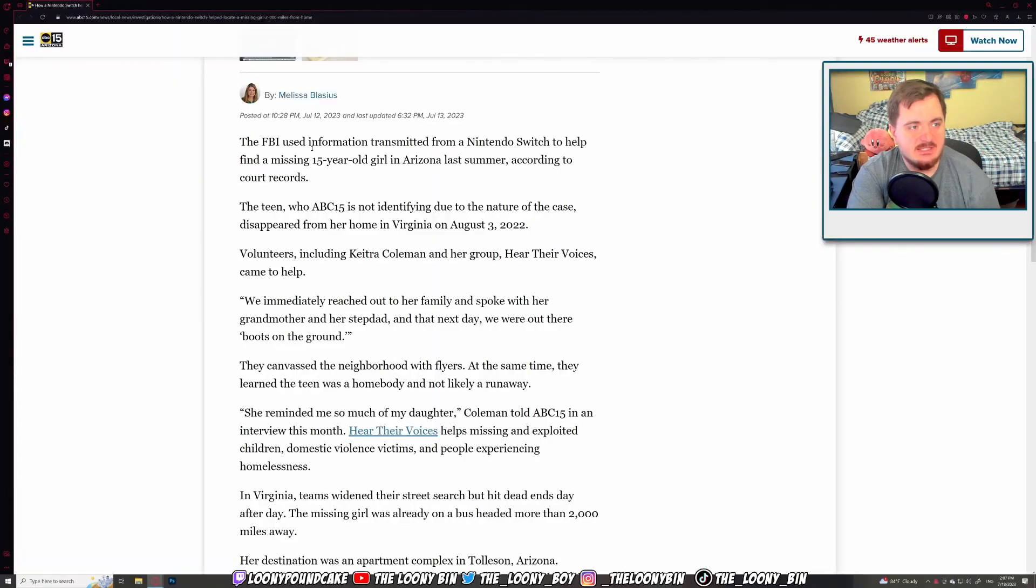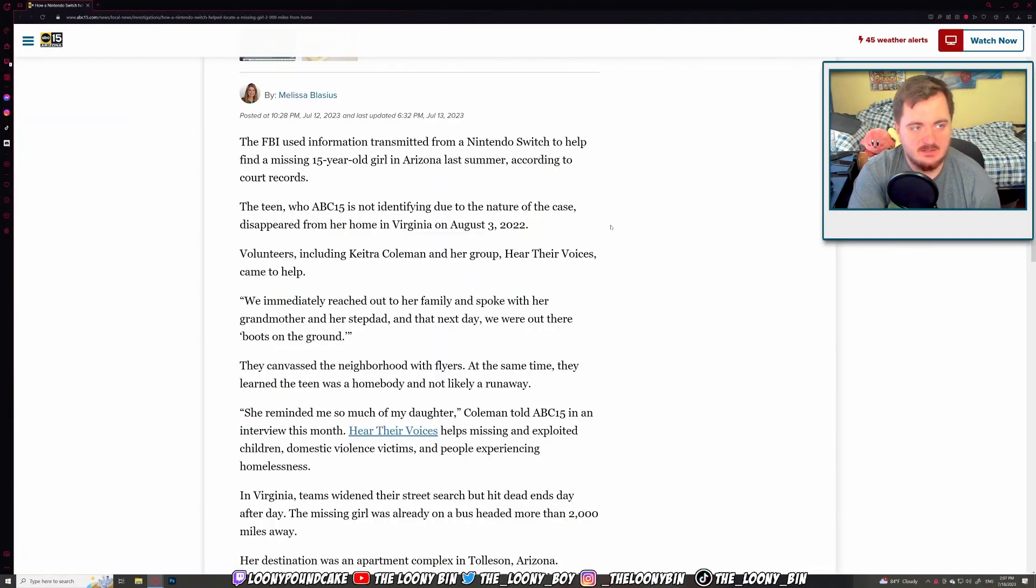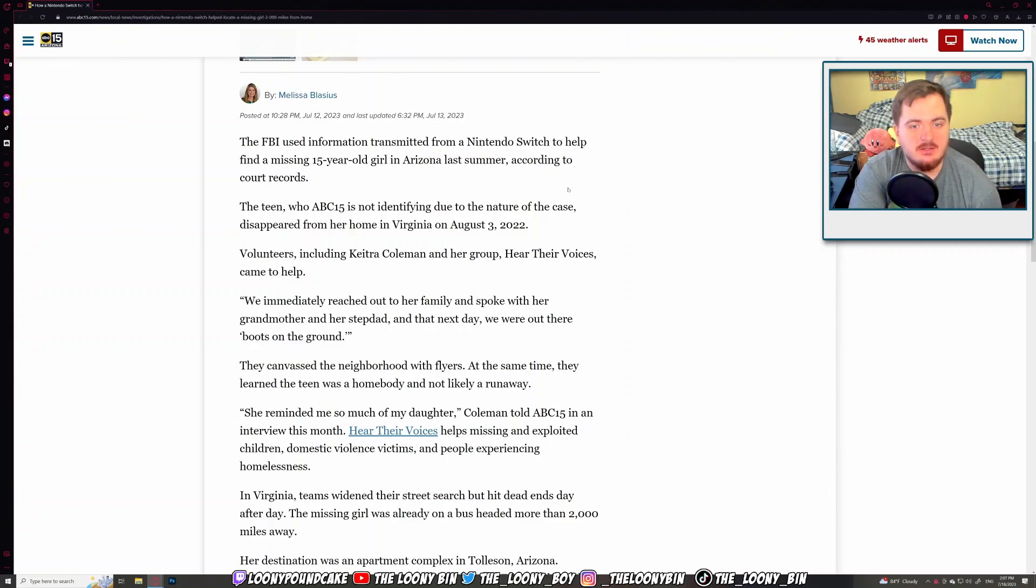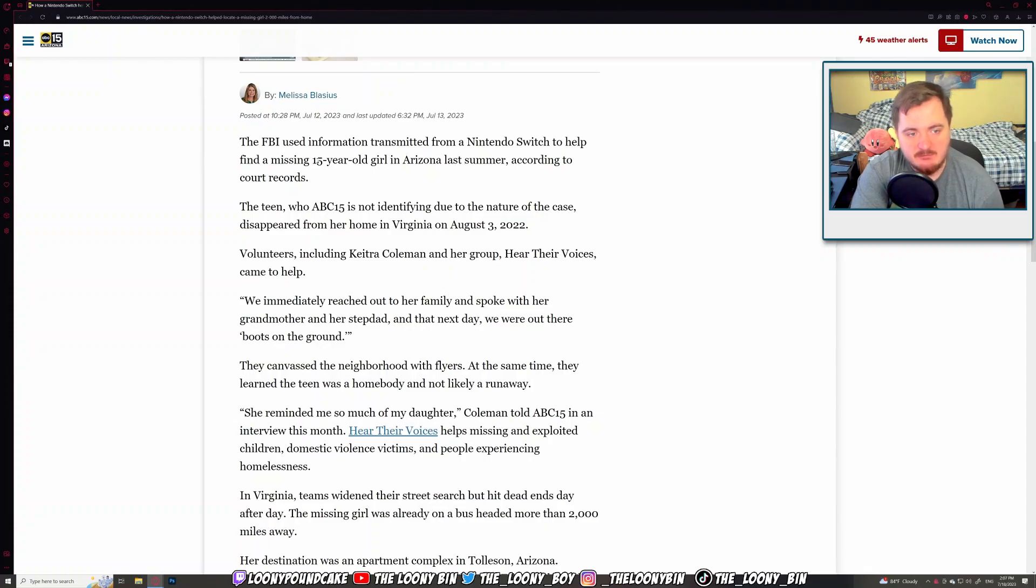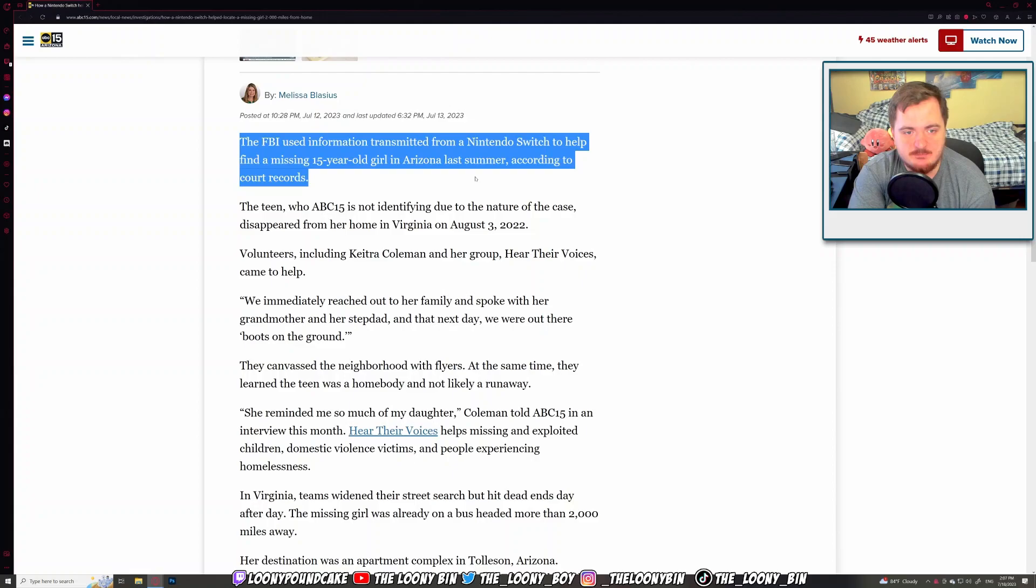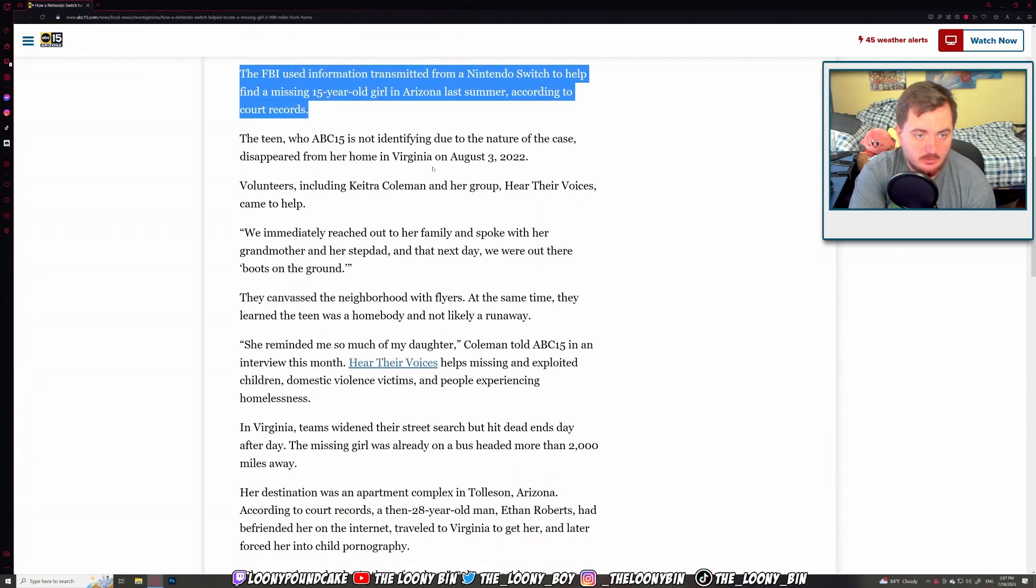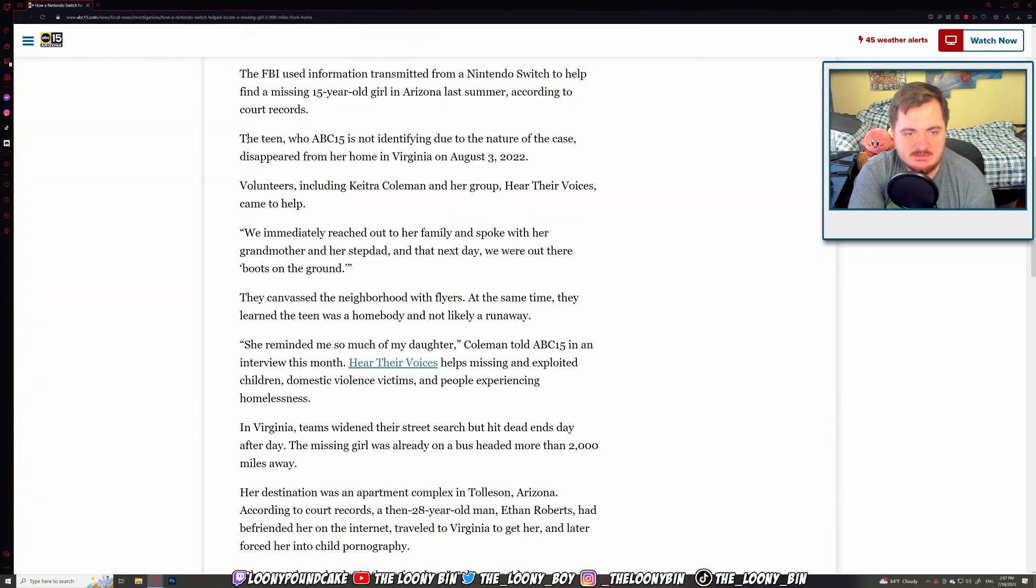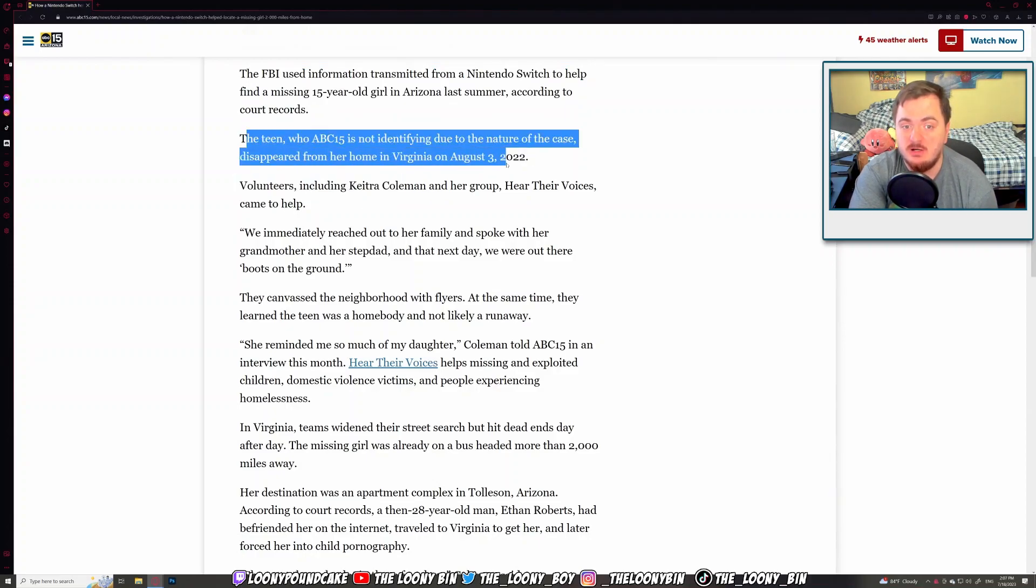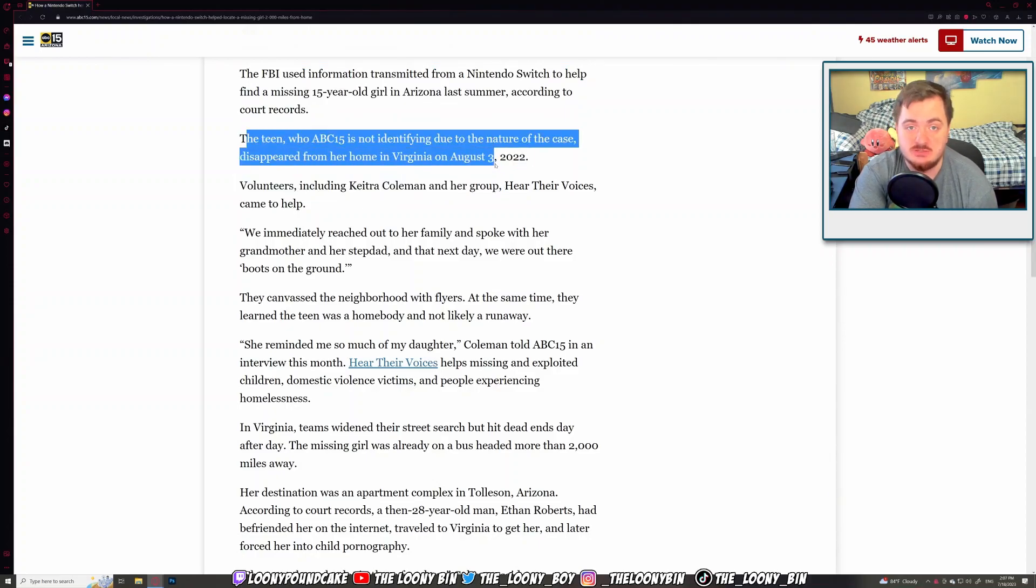This is a news article by abc15.com. It's a local story. This is supposedly in Arizona. But let's just read it and just check it out. The FBI used information transmitted from the Nintendo Switch to help find a missing video in Arizona last summer, according to court records.